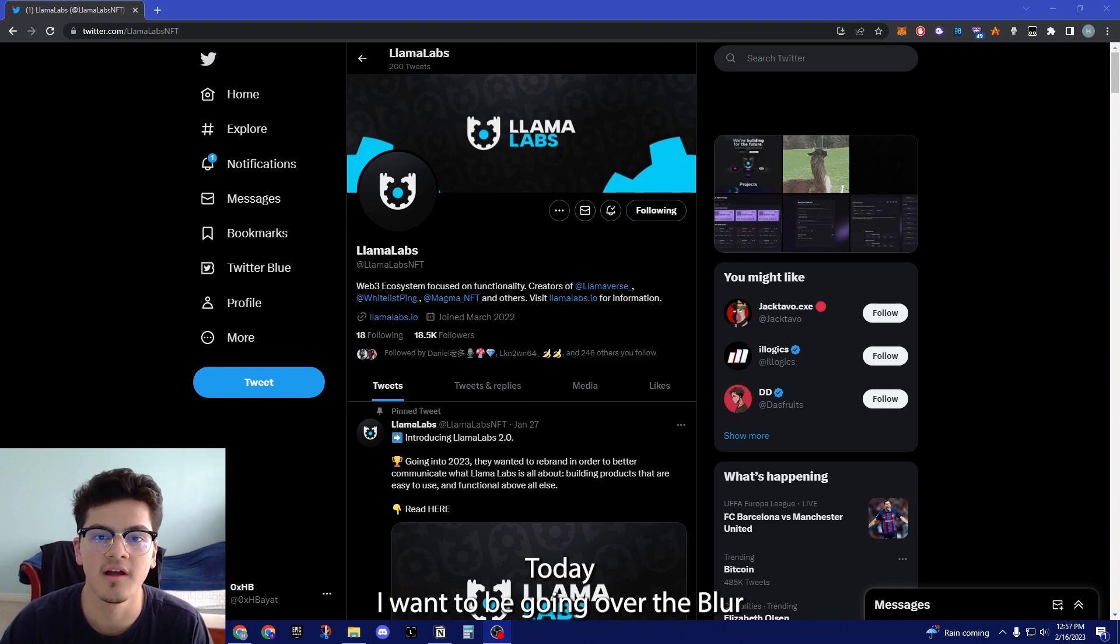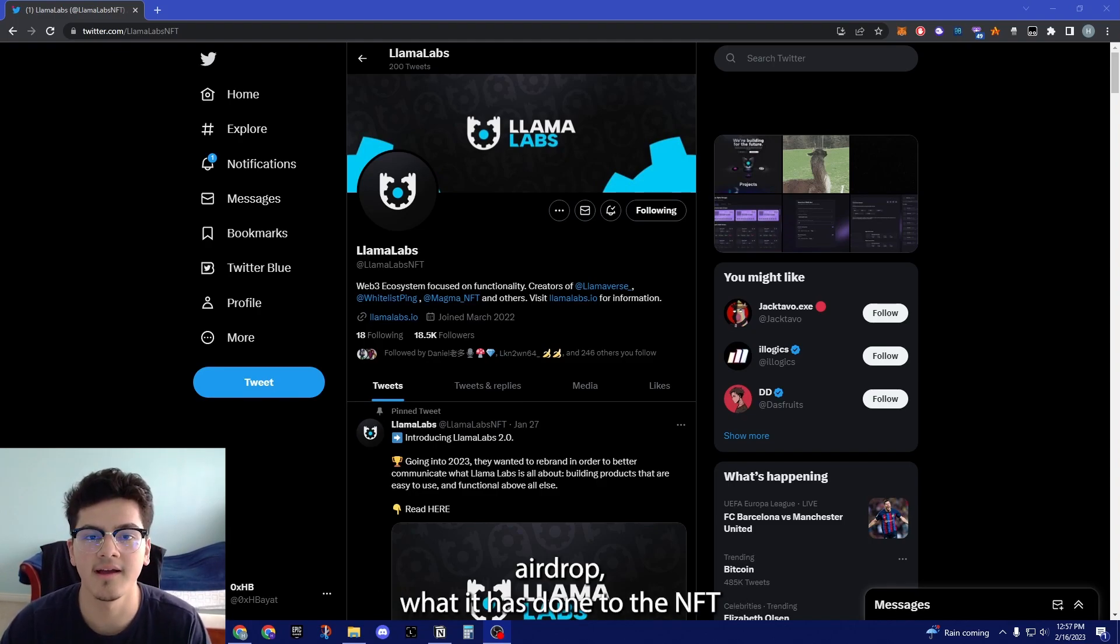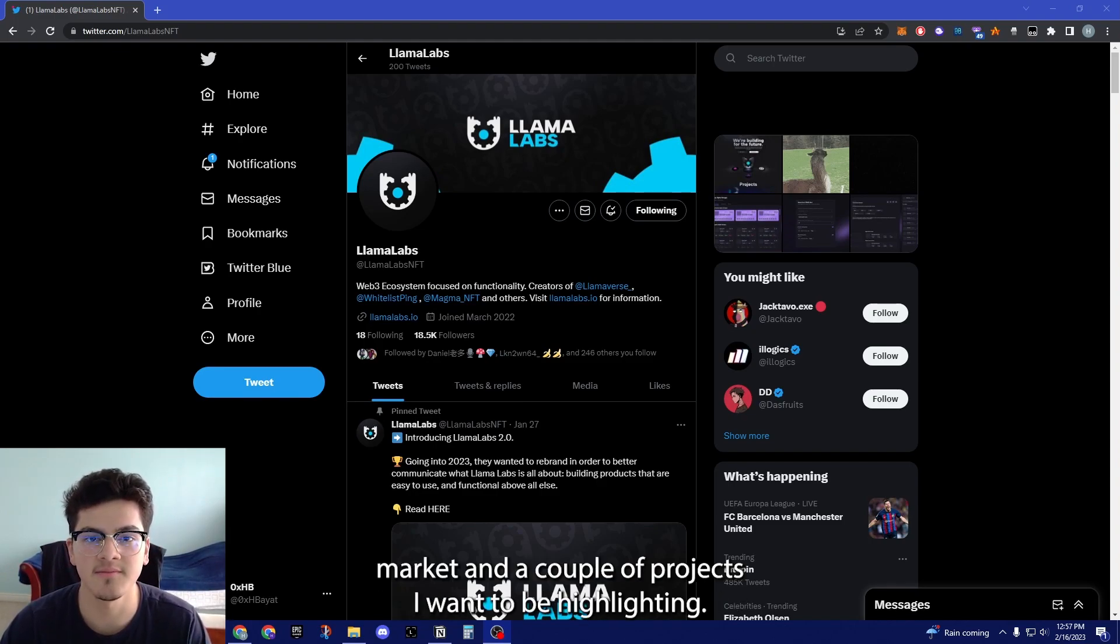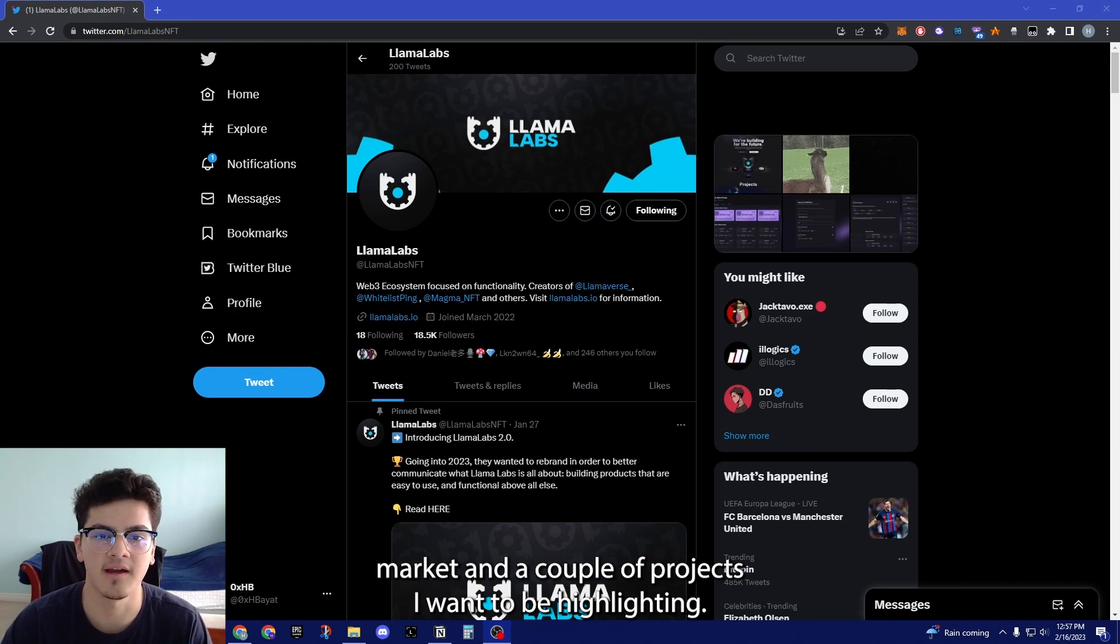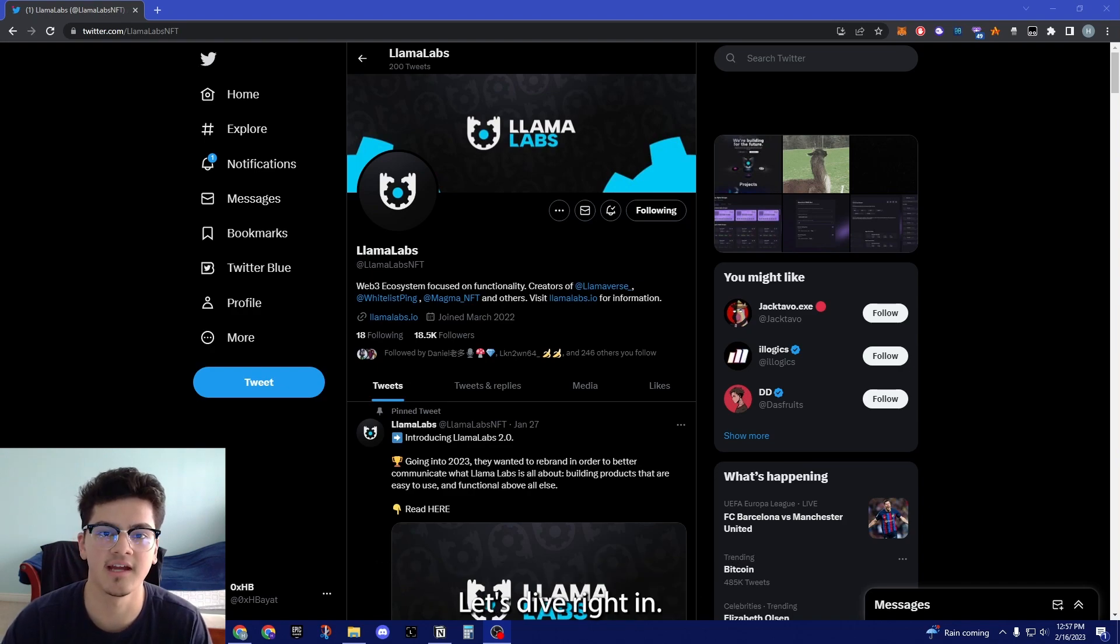Today I want to be going over the Blur airdrop, what it has done to the NFT market and a couple of projects I want to be highlighting. Let's dive right in.